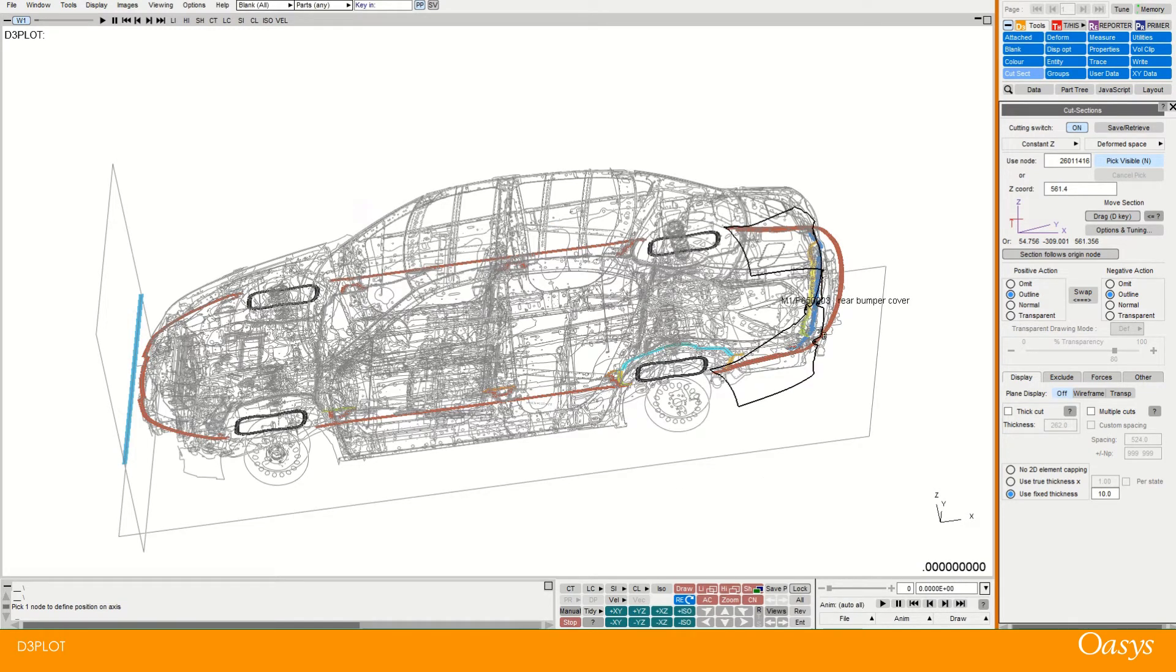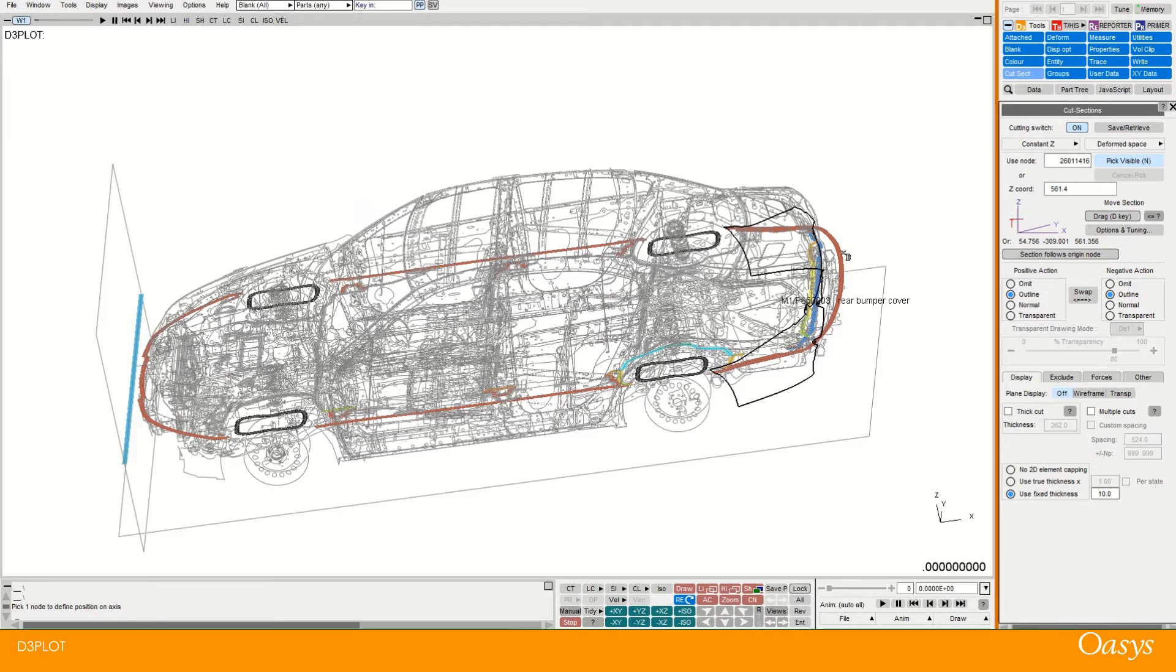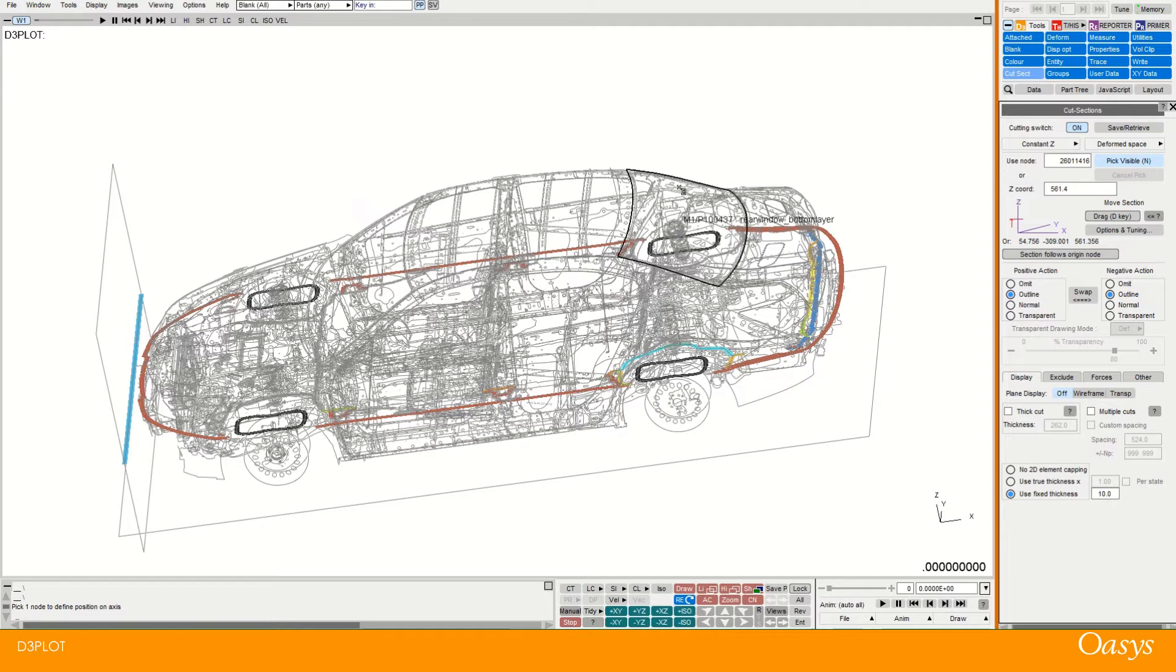And the cut plane you can see we have these shells which are displayed at the cut plane. We also have these outlines, grey outlines on the top and the bottom.